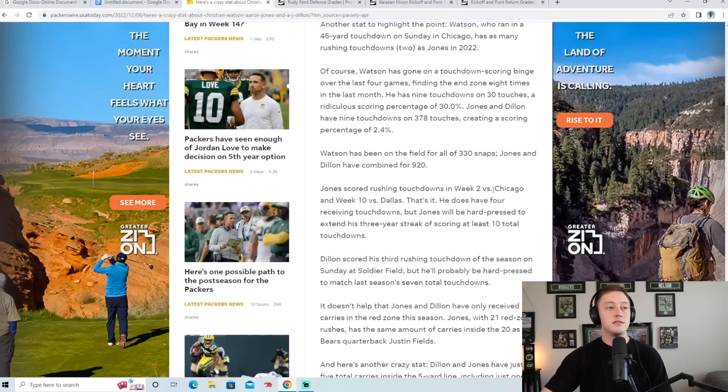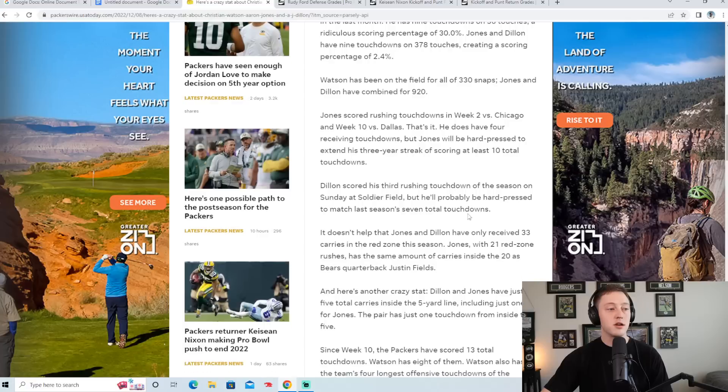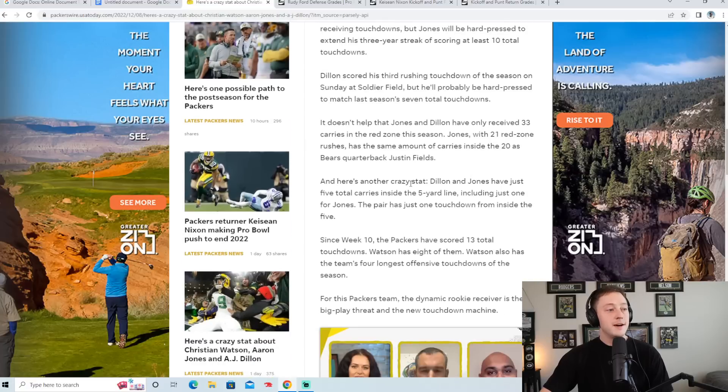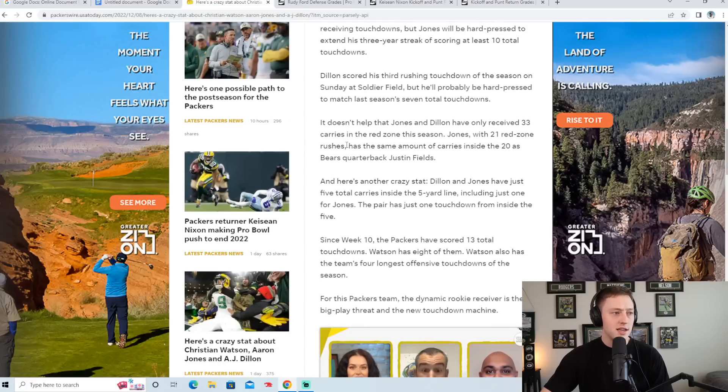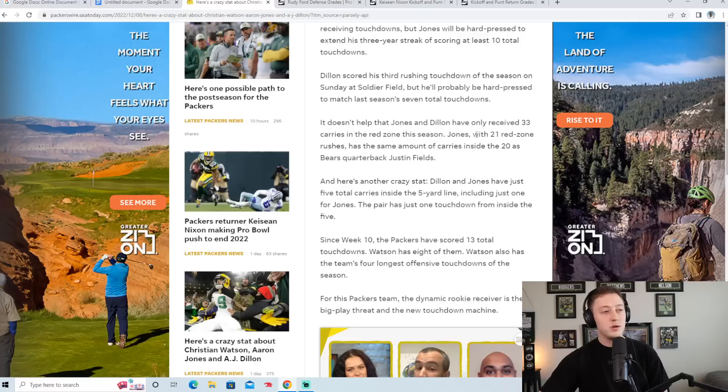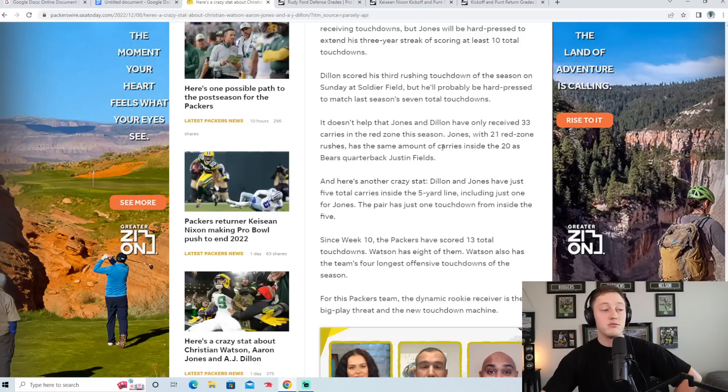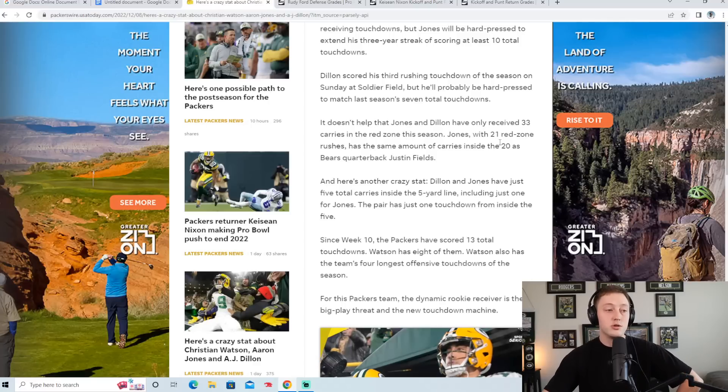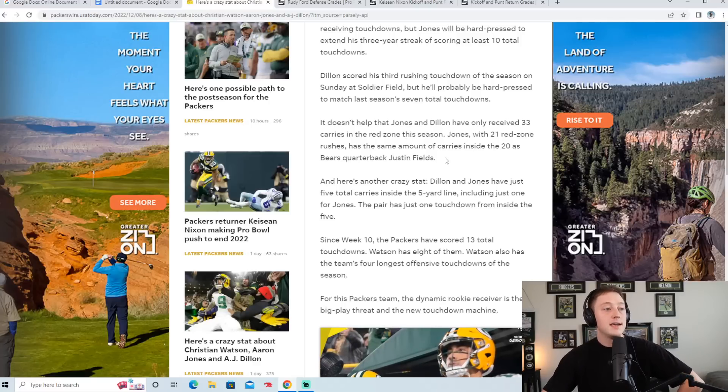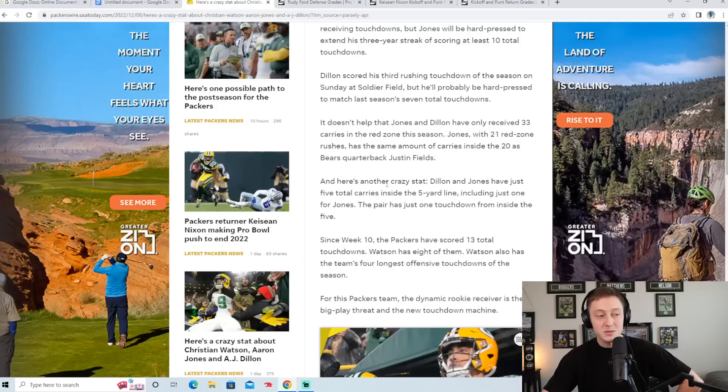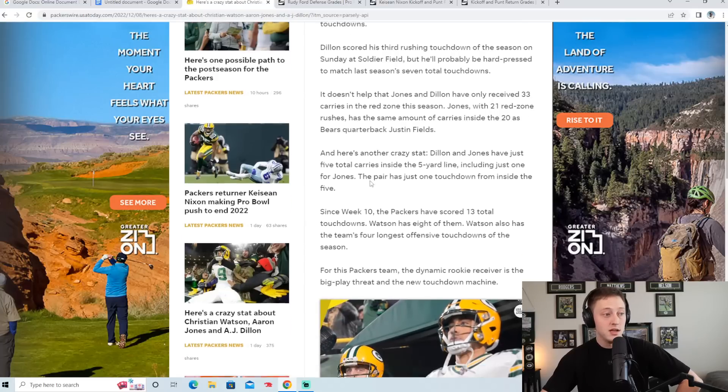And Watson has more touchdowns, which is pretty crazy. Let me find the final interesting thing to end this one off. And he says, it doesn't help that Jones and Dillon have only received 33 carries in the red zone this season. Jones with 21 red zone rushes has the same amount of carries inside the 20 as Bears quarterback Justin Fields.